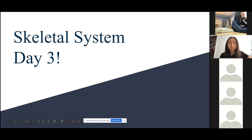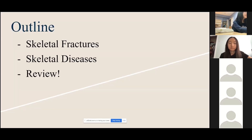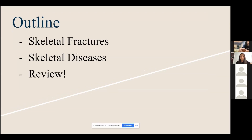After this we'll move on to the muscular system. Today we'll be going over skeletal fractures and diseases.